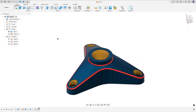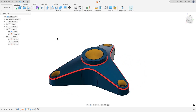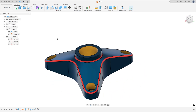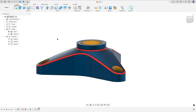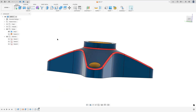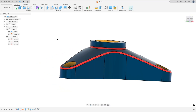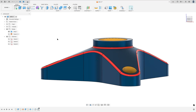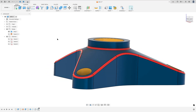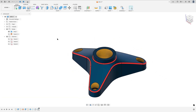Let's make one more tutorial in Autodesk Fusion. In this video you will learn how to use the Extrude, Revolve, Fillet and Circular Pattern. So open Fusion and let's go!